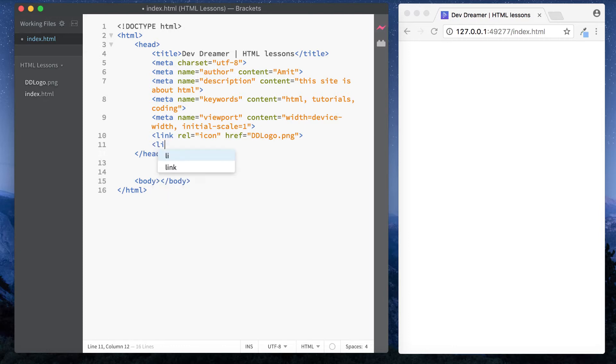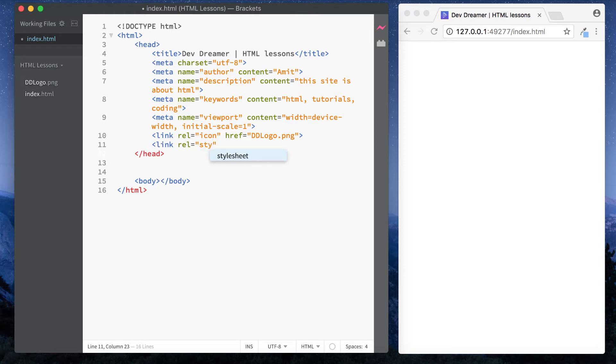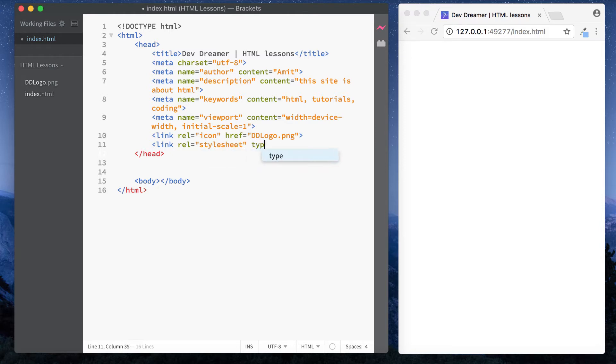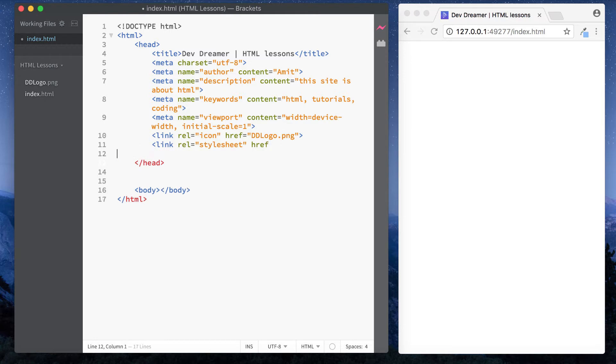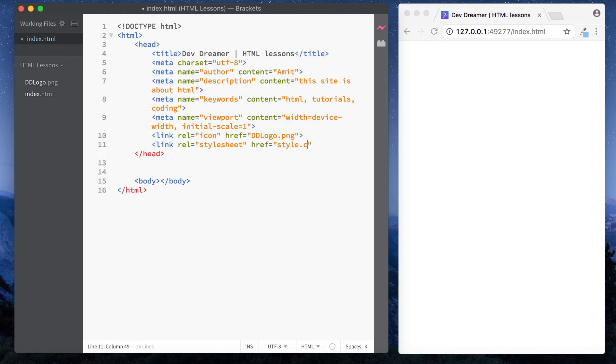It's link rel equals stylesheet. And then before HTML5 you had to do something called type and then text/css. But with HTML5 you don't need to put this in anymore. You can simply go to the href and this is going to be style.css. Now you can name this whatever you like, so this could be anything.css. You can name it whatever you like. You don't need to name it style.css.